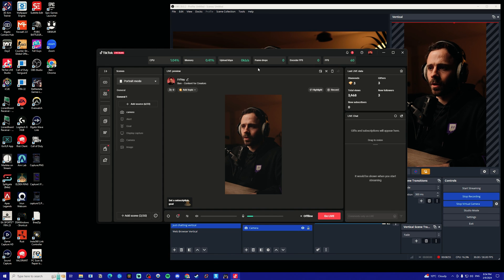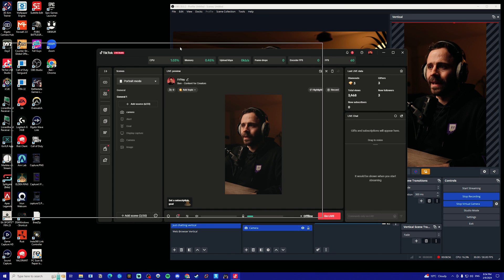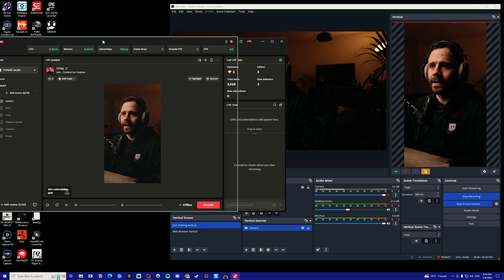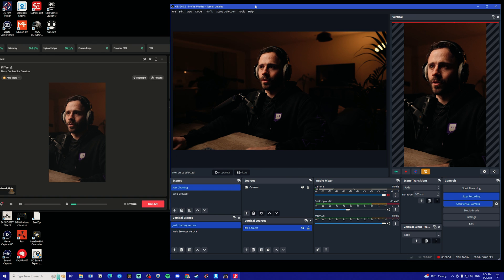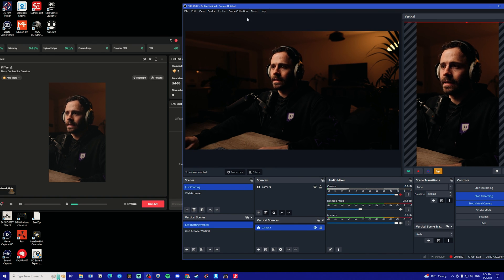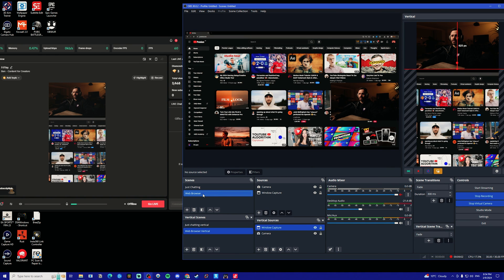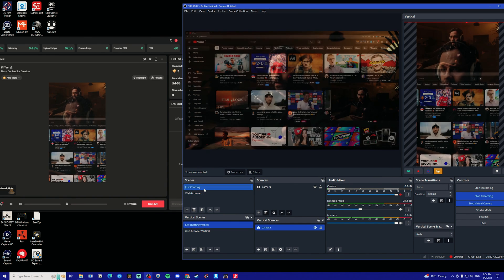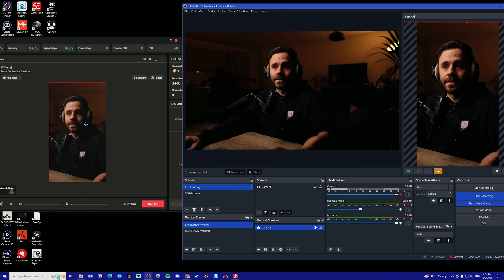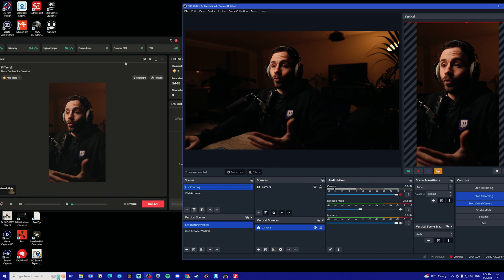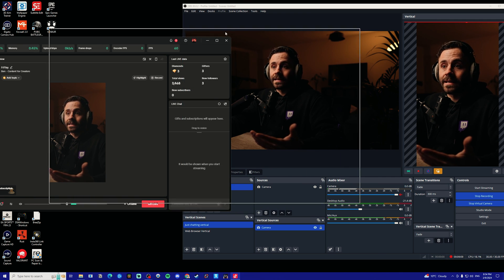Now I'm just going to pull up TikTok live studio and OBS next to each other so that you can see when we now change scenes, it changes in OBS and also changes in TikTok live studio.